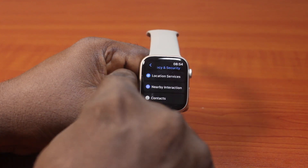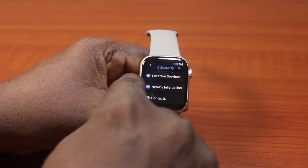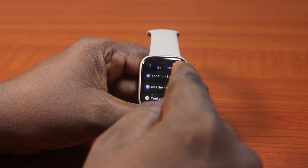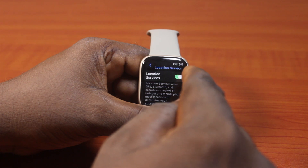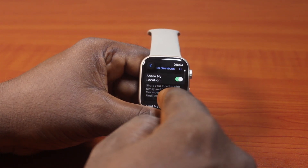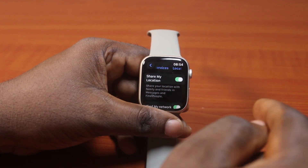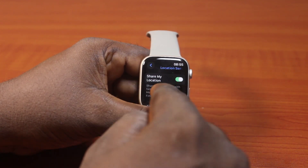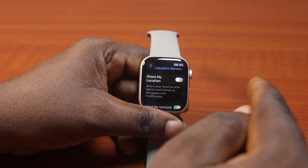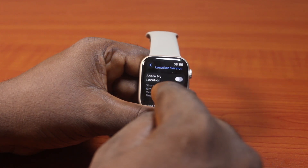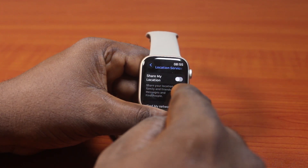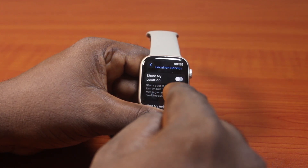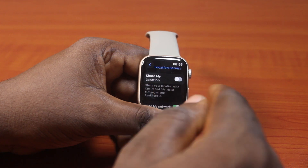Once you've selected that, locate Location Services and click on that. Then in the Location Services menu, scroll down to find Share My Location. To turn off this feature, all you need to do is disable it. Share your location with family and friends in Messages and Find People will then be disabled.